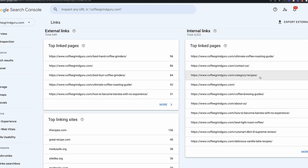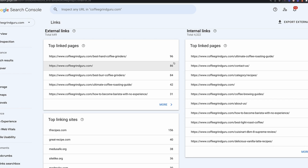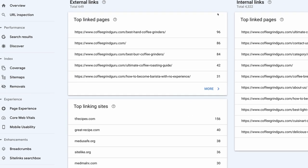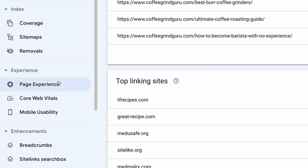It's also really useful to see the internal links and what you're linking out to from your various pages. If there is a page that has a much higher number of internal links than others, that might be cause to take a closer look at why that is.